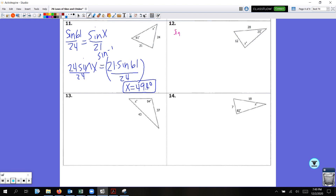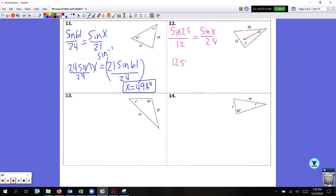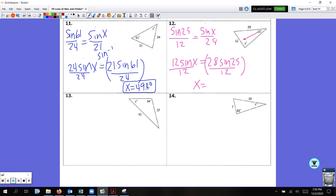One more. Sine of 25 over 12 — that's given — and set up the proportion: sine X over 28. Cross multiply: 12 sine X equals 28 sine 25. Divide by 12. Remember — inverse sine, because we're looking inside the triangle. Inverse inside — do not forget or you will get the wrong answer. Inverse sine of 28 times sine 25, close parenthesis, divided by 12. I get 80.4 degrees. X equals 80.4 degrees.